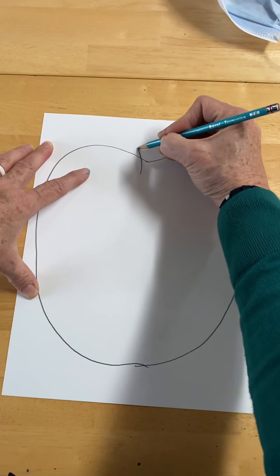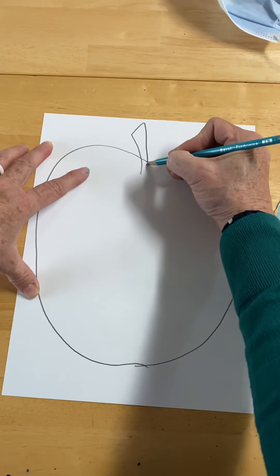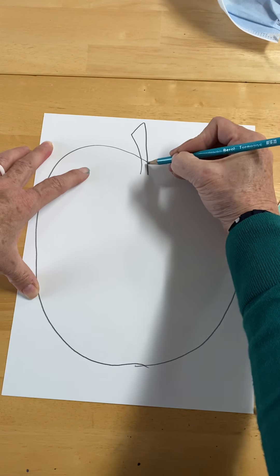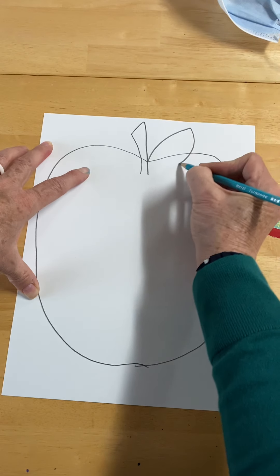Next I'm going to add a stem up toward the top and an apple leaf here to the side.